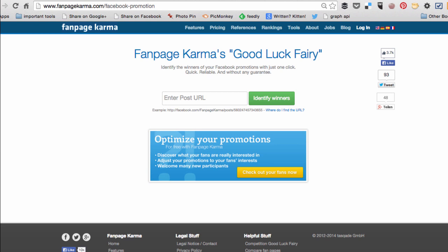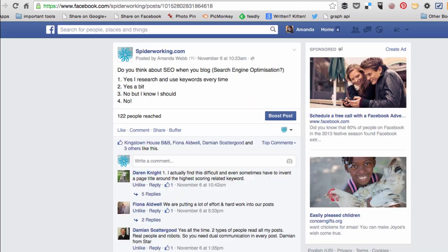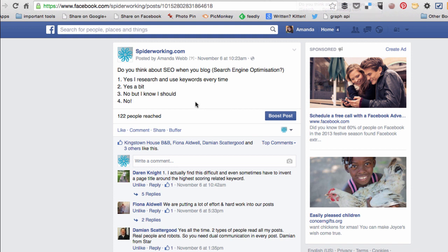The first app I'm going to show you is Fanpage Karma's Good Luck Fairy and this is the simplest of the three apps. All you have to do is go into Facebook and find your competition post. Once you've found it,